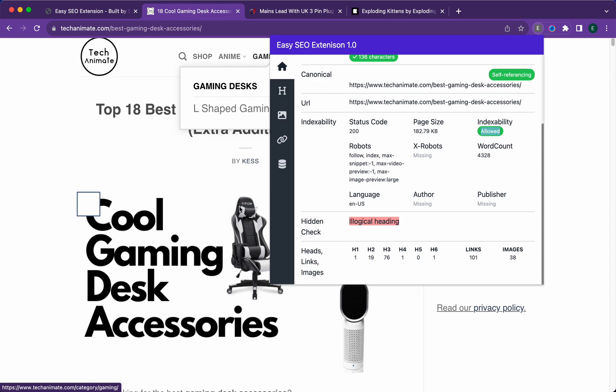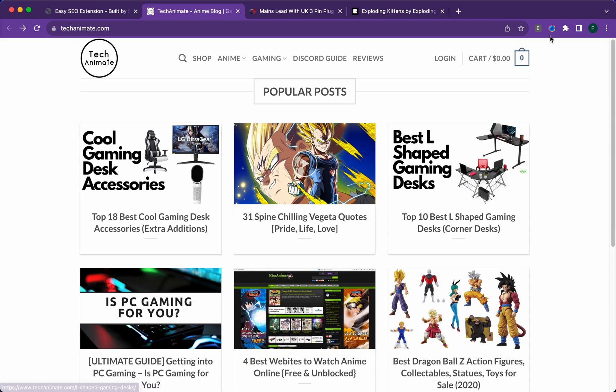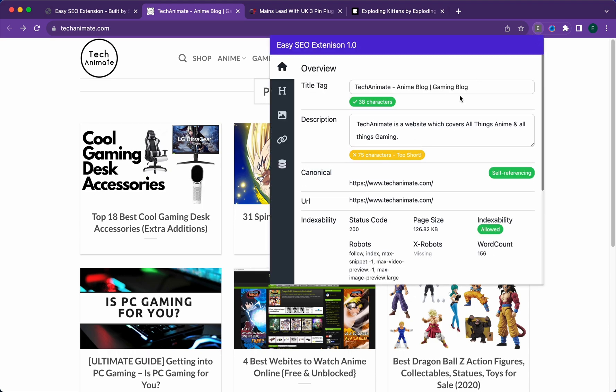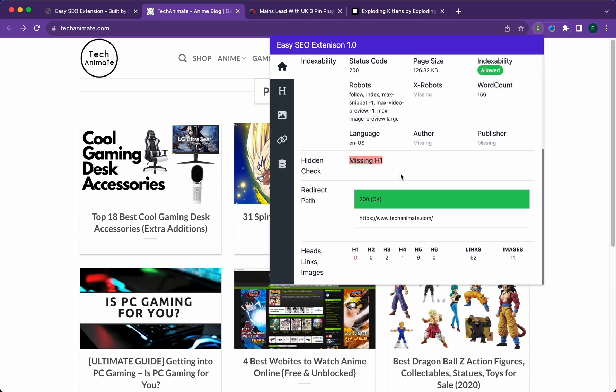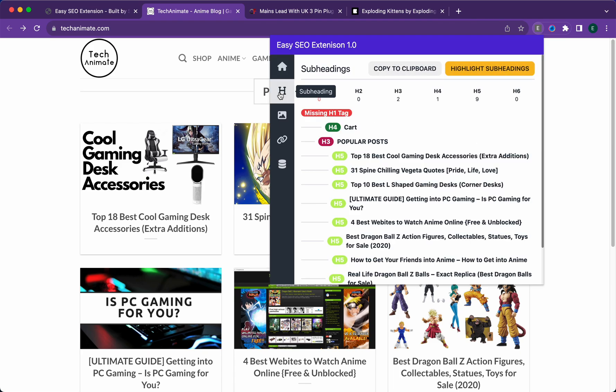These hidden checks will only appear if your web page doesn't pass a particular check. Another example: if we go to the home page and look at a hidden check, it says missing h1.